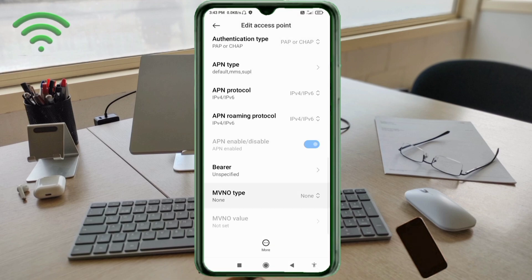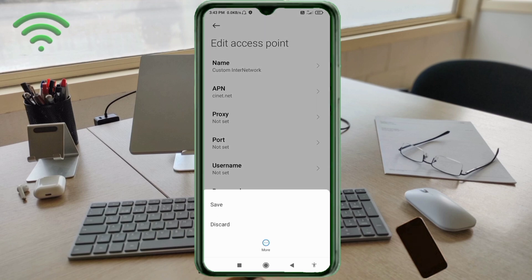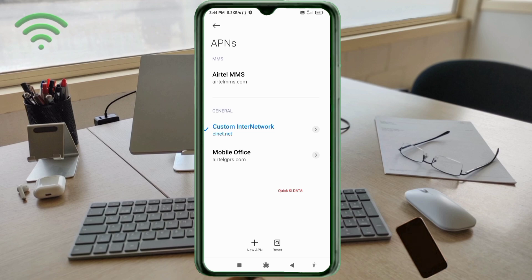Tap the More icon. Tap Save. The Custom InterNetwork new APN is saved. Select the Custom InterNetwork new APN to activate it. Click the return home button.